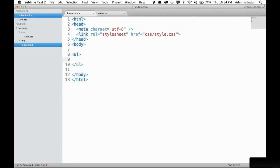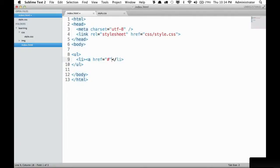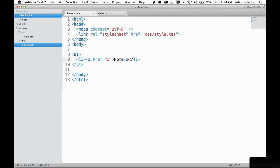Within this list we should have a list item containing an anchor tag which links to the desired page. I'll create that now and we'll have href and we'll set the value to a pound sign because we don't have an actual website in this case. We'll link simply to pound which means nothing and we'll call it home and I will close out my anchor tag.